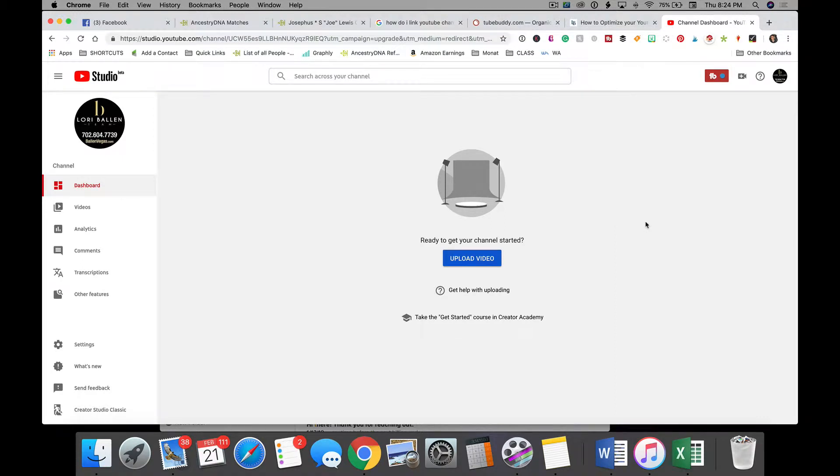There's quite a few people that asked how do I delete my YouTube channel. And that seems like a strange request as we want to be building our YouTube channel.